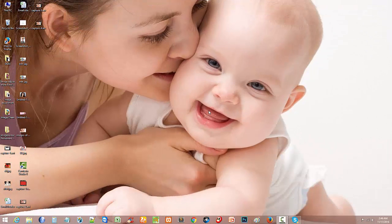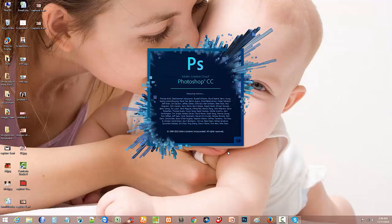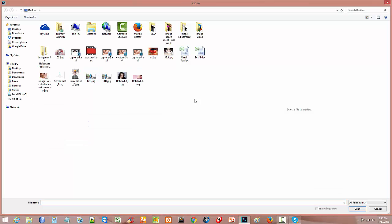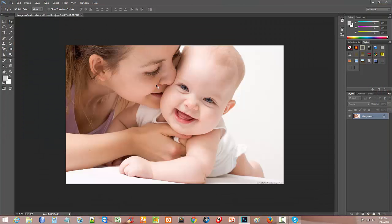Hello everyone, I am Danmai. Today in this tutorial I will show what is a smart object and why we need a smart object in Photoshop. First I will show a normal object, and if we understand what type of problem exists in a normal object, then we can easily understand why we need to use a smart object in Photoshop.